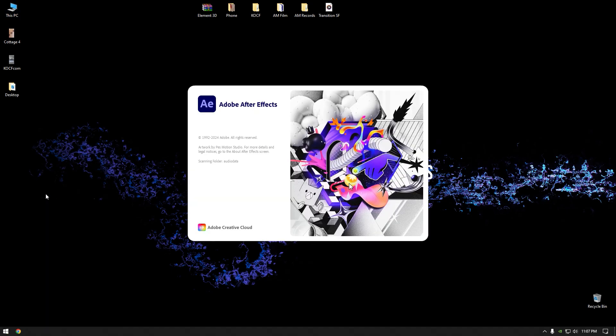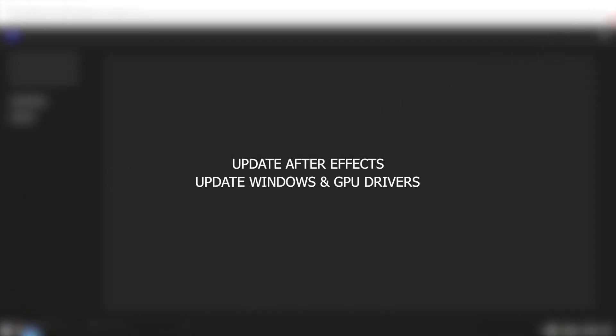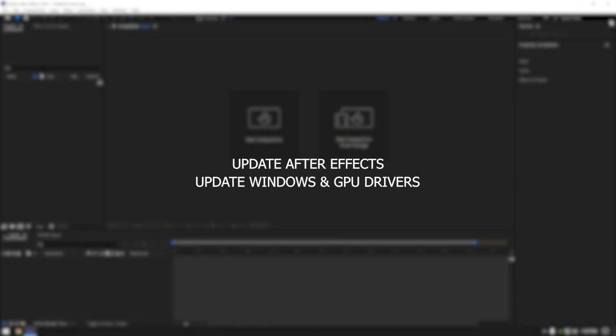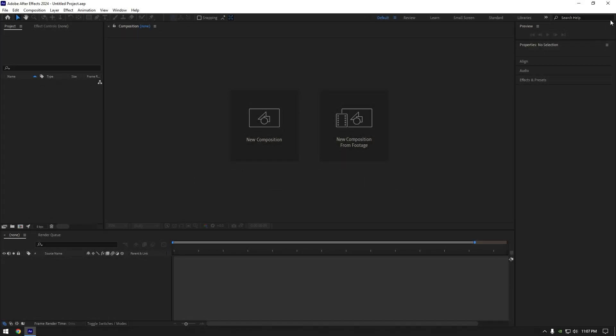There are many answers. One of them is your AE should be updated to the latest version. Second, your GPU and Windows drivers should be updated as well, and of course it also depends on what type of videos you are editing.